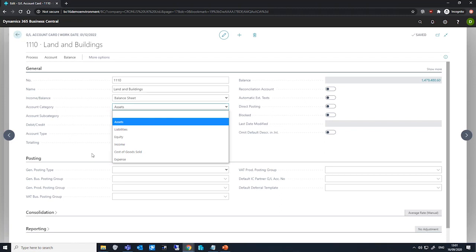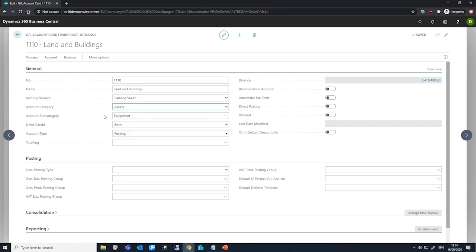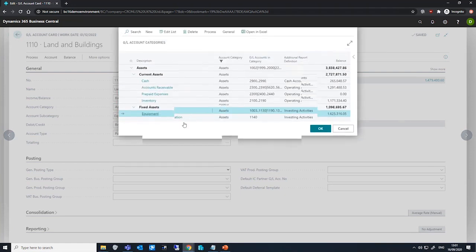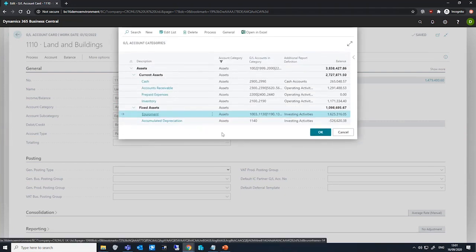If we wish we can categorise these further using account subcategories. If we drill into the account subcategory field here, we open the GL account categories page, which lists all the relevant ones we have here.